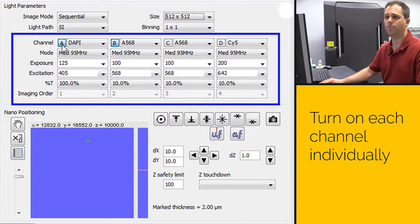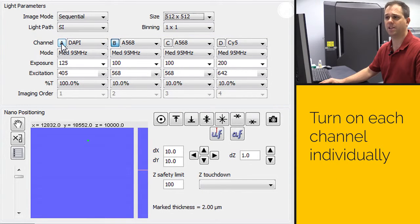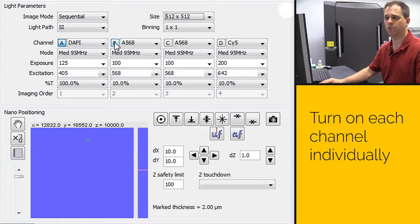For each channel, you have to turn it on by clicking on the appropriate letter. So we'll want to turn on channel A, and we'll turn on channel B.